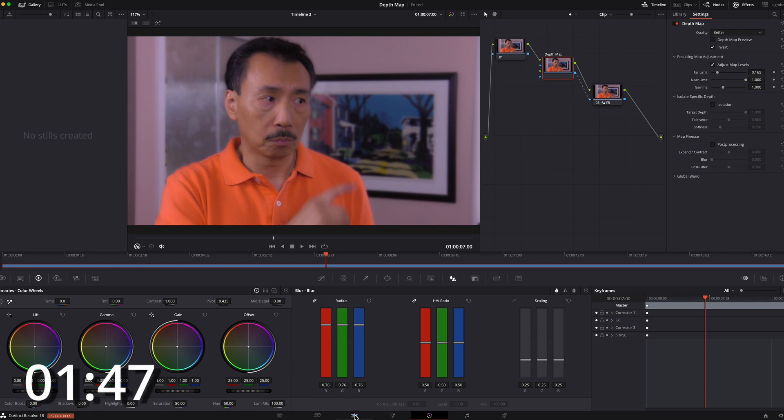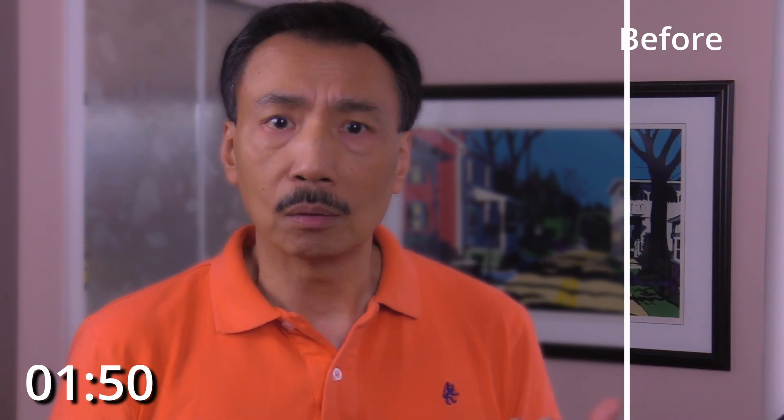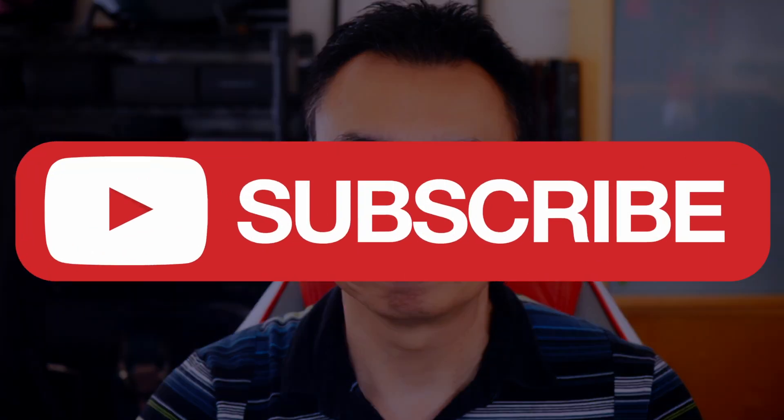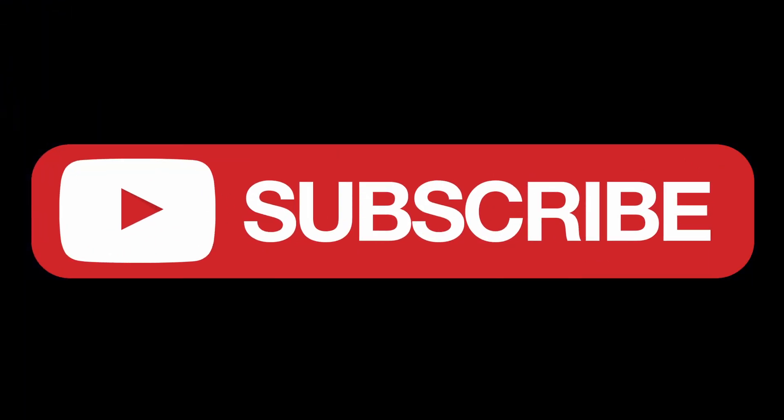Let's go back to the edit page. That's it — the whole thing is blur background, and it took less than two minutes. There you have it, another great feature in the new DaVinci Resolve 18. Have you updated or installed it yet? And remember, keep on filmmaking and have fun creating.